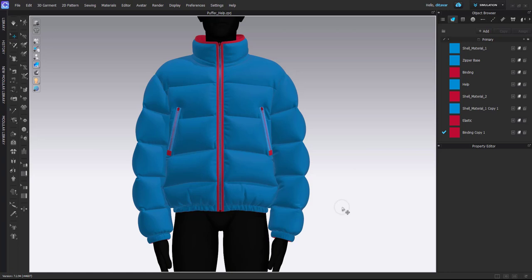Hello everyone. This time I would like to share a video on how to simulate a perfect hemline. This tip is one of my favorites because it has really improved my overall workflow when I create puffy jackets.